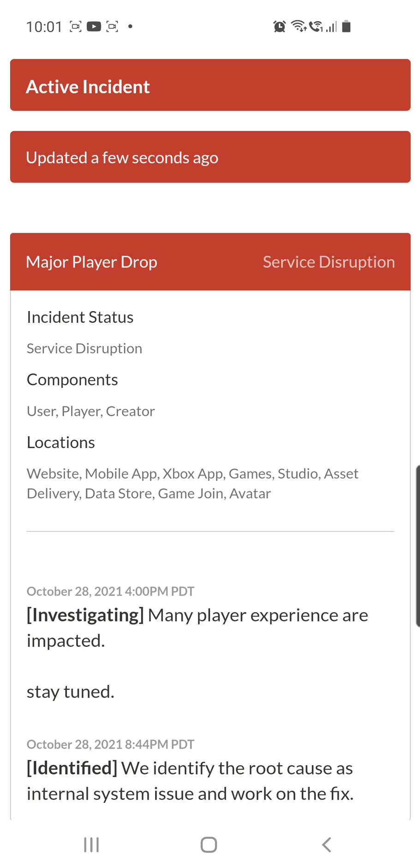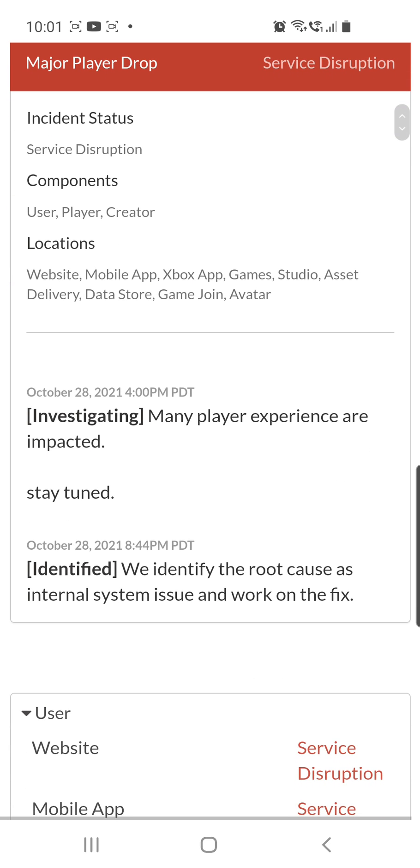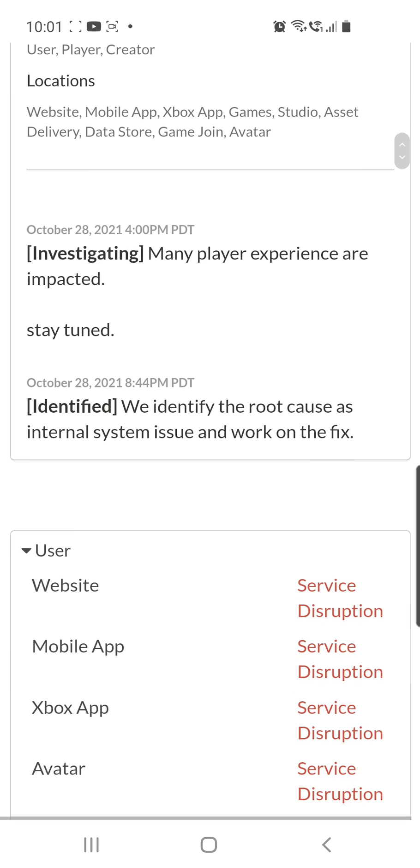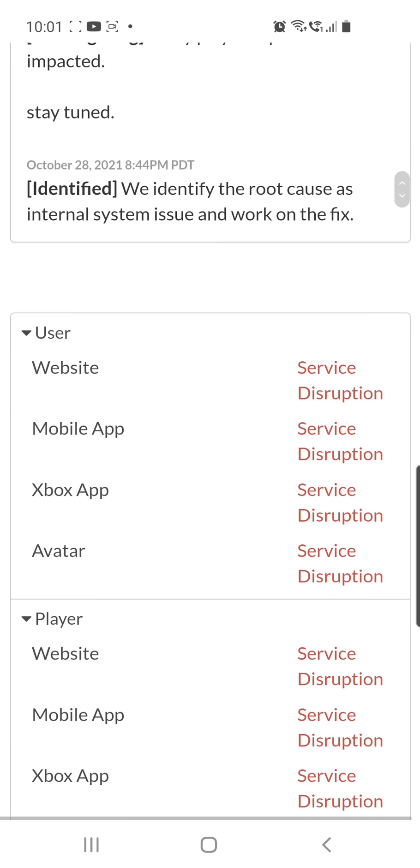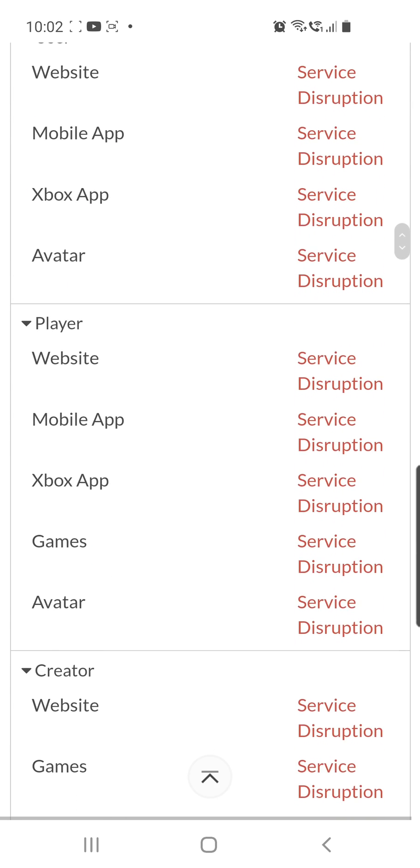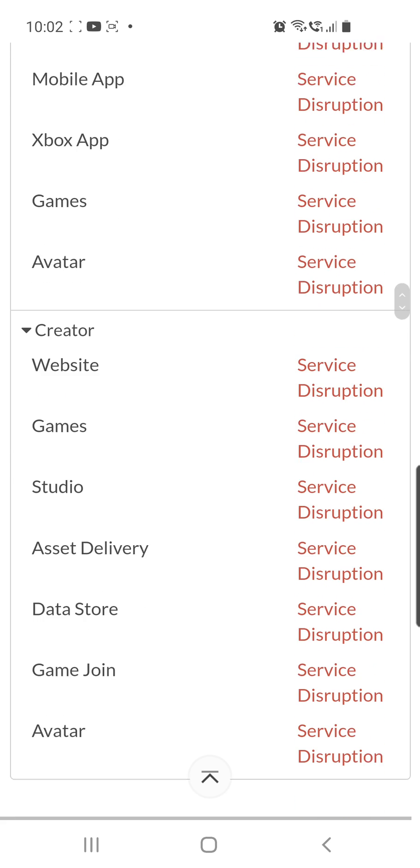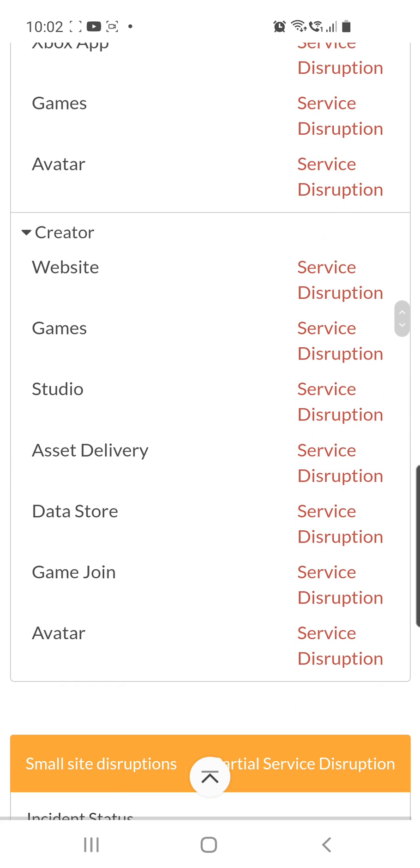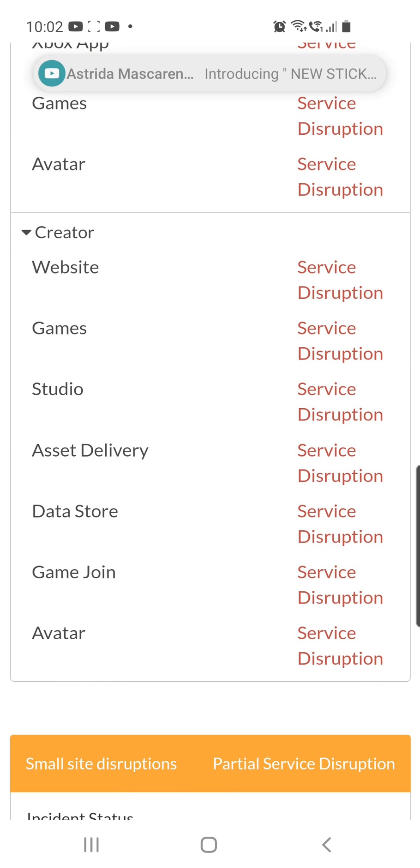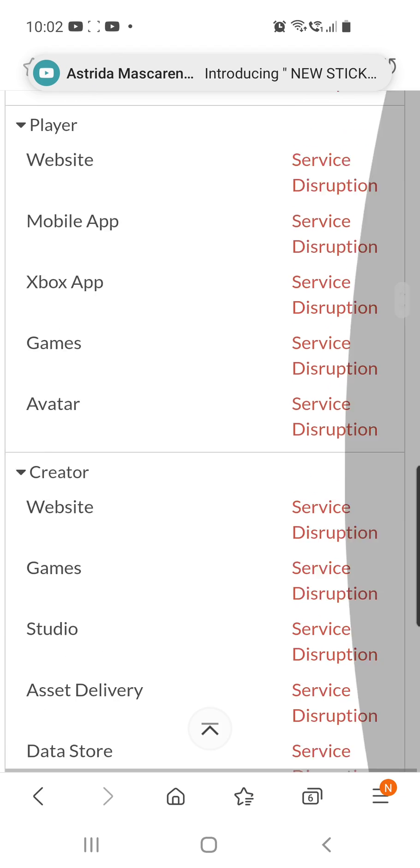You are not the only one. Many player experiences are impacted, so you can stay tuned. They now identify the root cause as an internal system issue and are working on the fix. As you can see, you don't have to worry because this issue is global and they will fix it automatically.